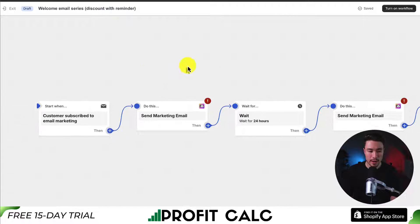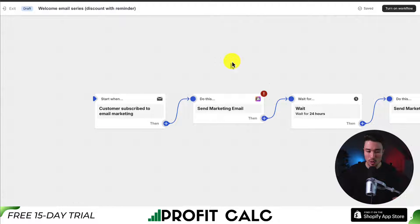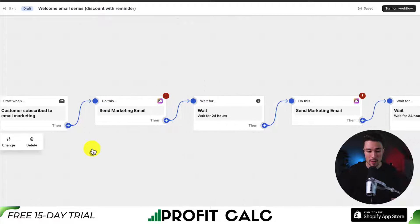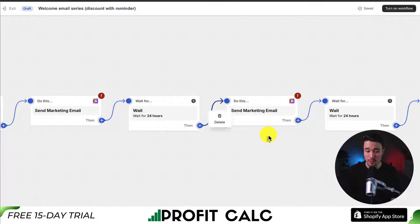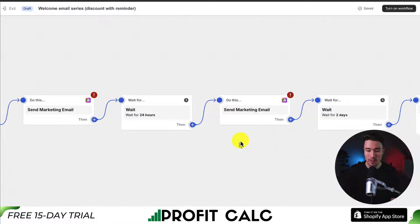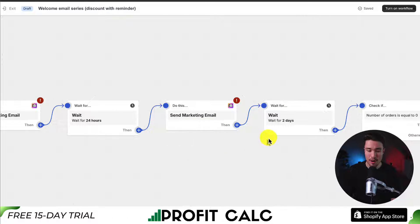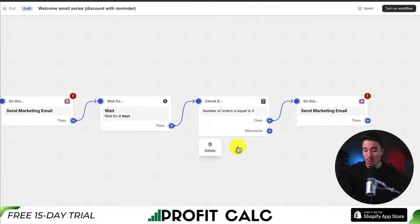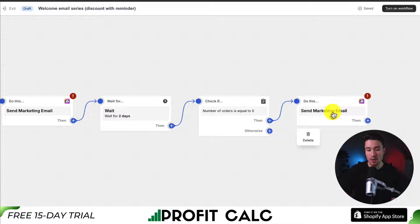Exiting that screen, I can see the overall workflow steps. It starts when a customer subscribes to email marketing, then sends a marketing email, waits 24 hours, sends another marketing email, waits another 24 hours, sends another marketing email, waits two days, and then — if the number of orders equals zero — sends a final email.